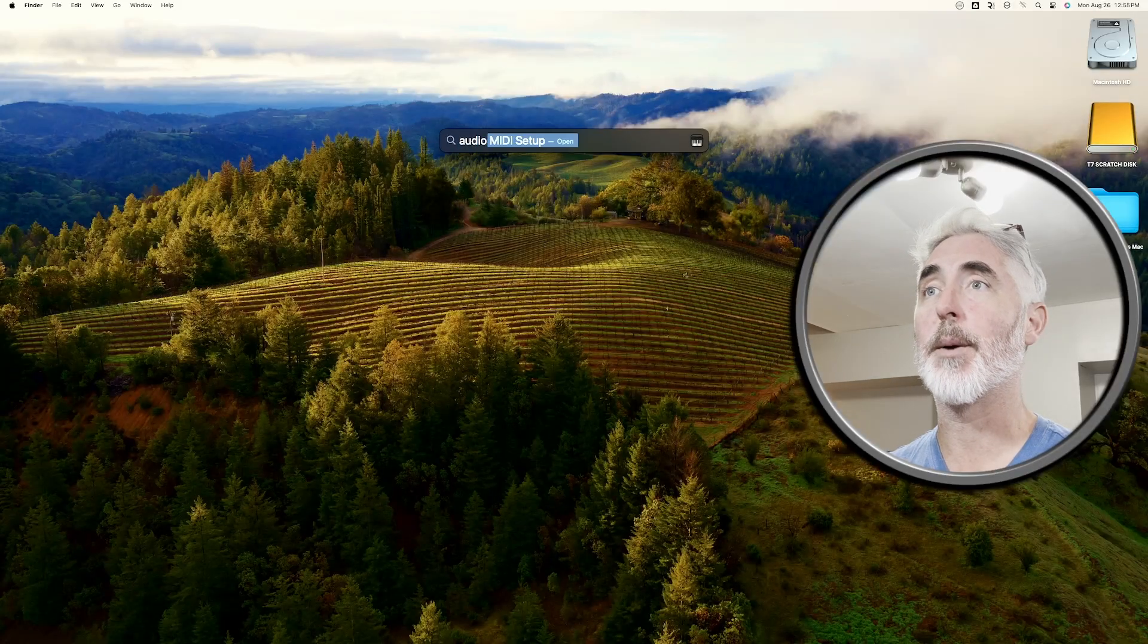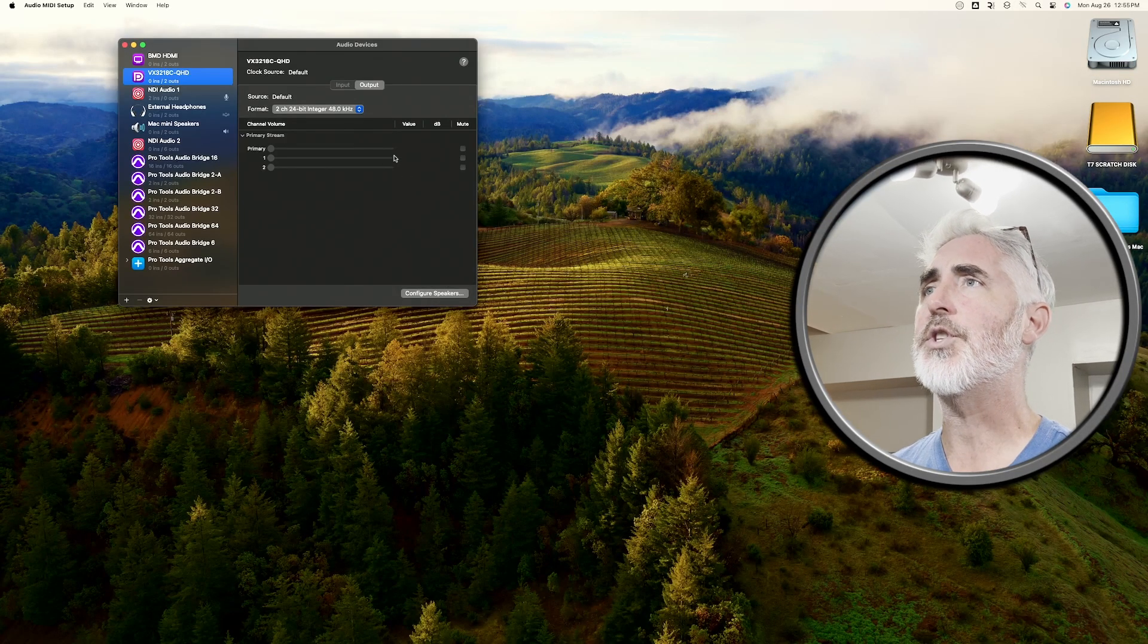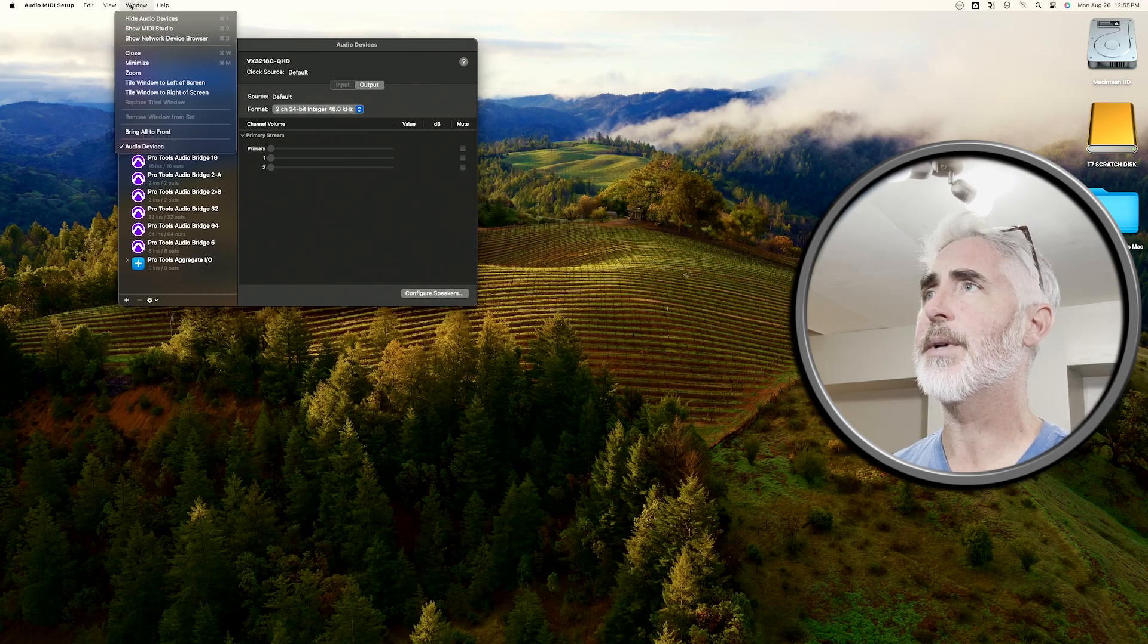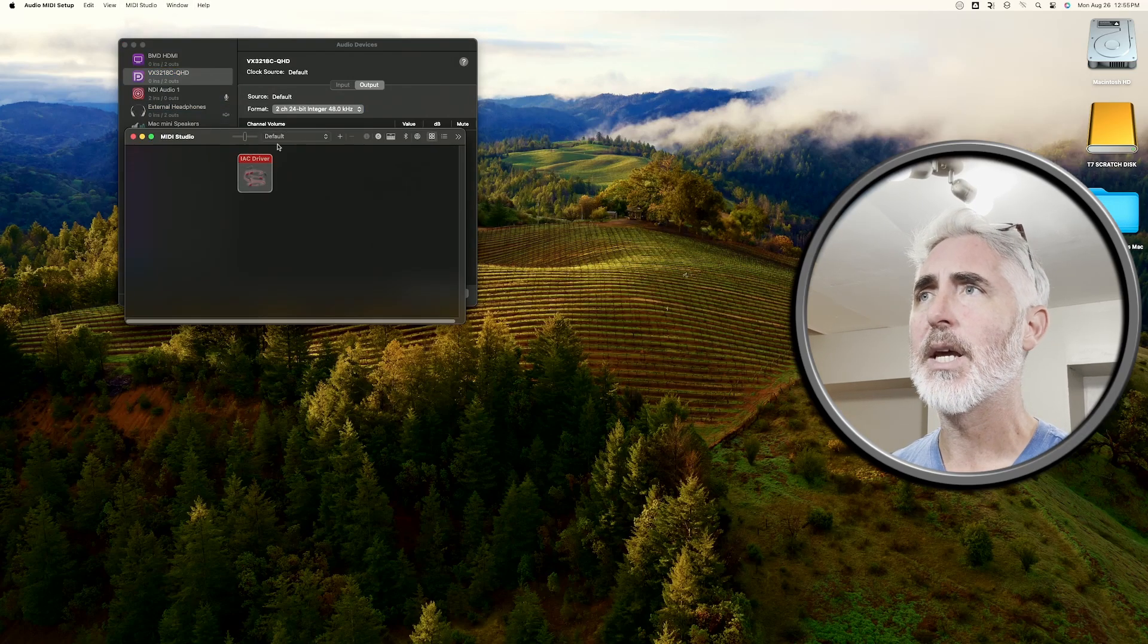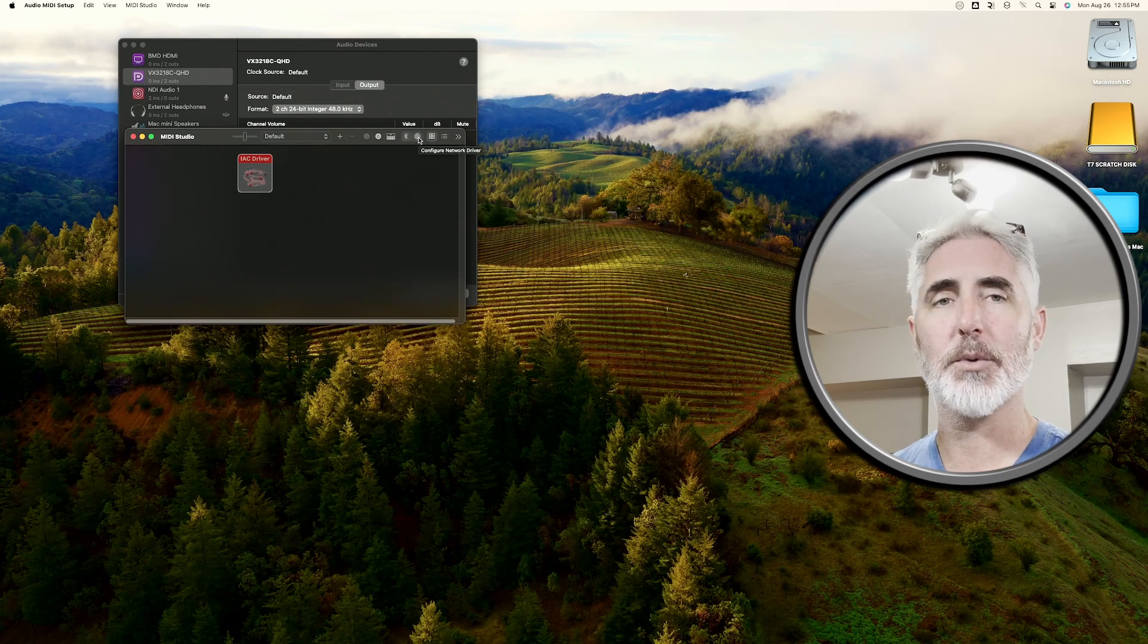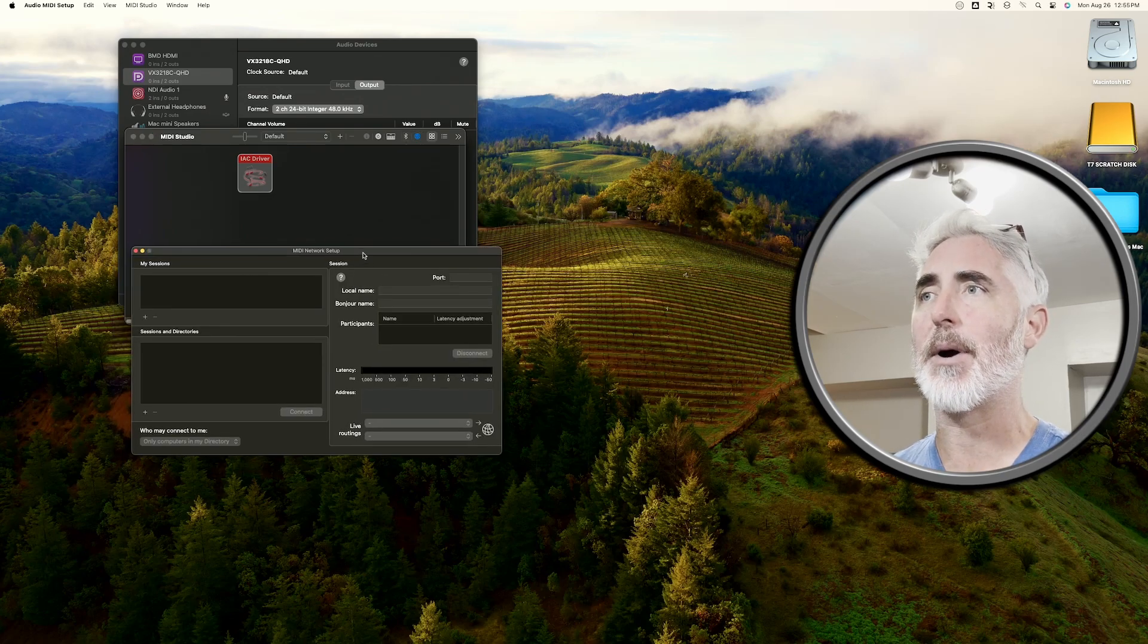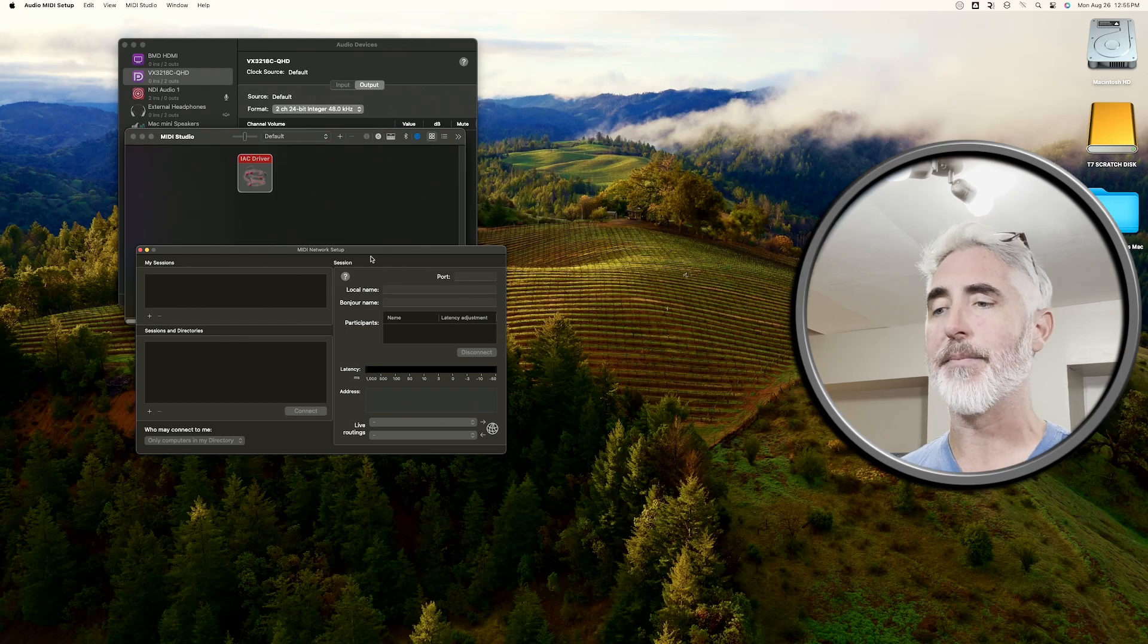Okay. So first we need to open up audio MIDI setup. Once you've got this open, you're going to come up to window and you're going to choose show MIDI studio. And then under MIDI studio, you'll see this little globe symbol. Click on that. And this opens up our MIDI network setup.